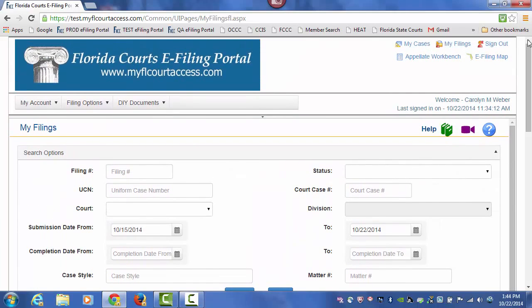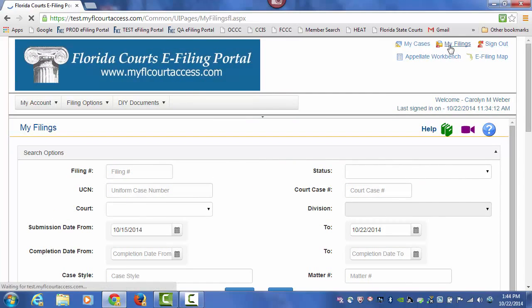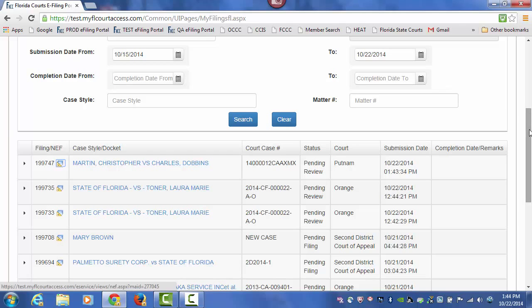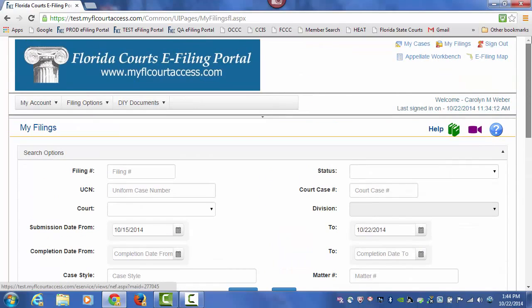Now that we have filed at least once to this case, it will be added to our My Cases page. So the next time I want to file a document to this case, I can go to the My Cases page.